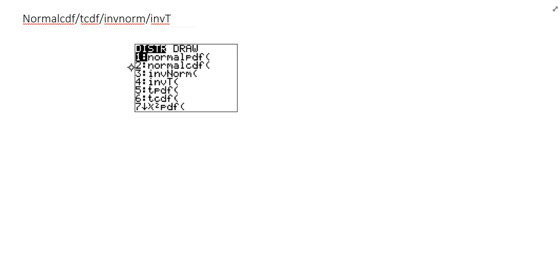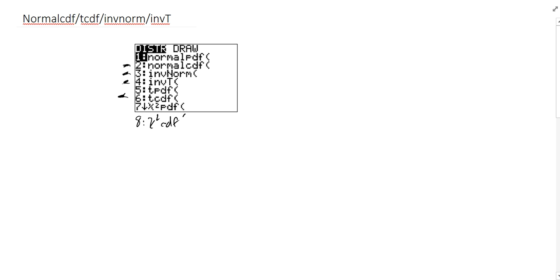I really want to focus on normalCDF, inverse norm, tCDF, and inverse T — those in particular. There's also the eighth item down on this list, the chi-squared CDF, and we'll talk about that in a bit, but it does pretty much the same thing that tCDF and normalCDF do.